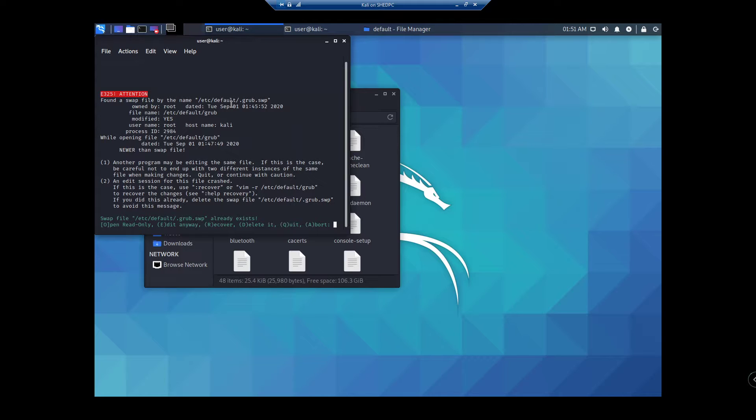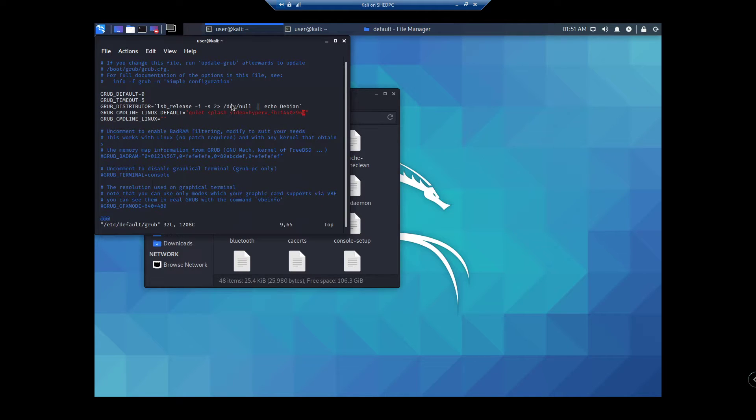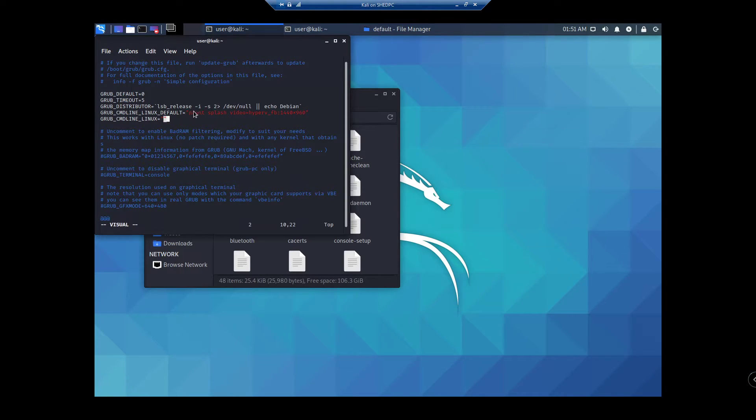And then we want to say edit anyway, so hit E for edit anyway. Now, by default, this area here, see that area there,